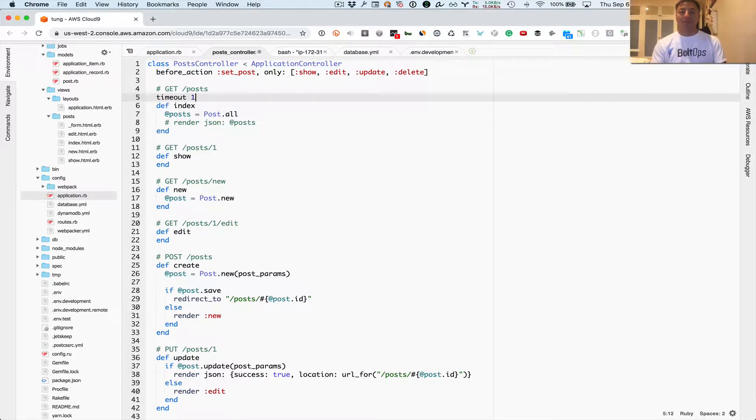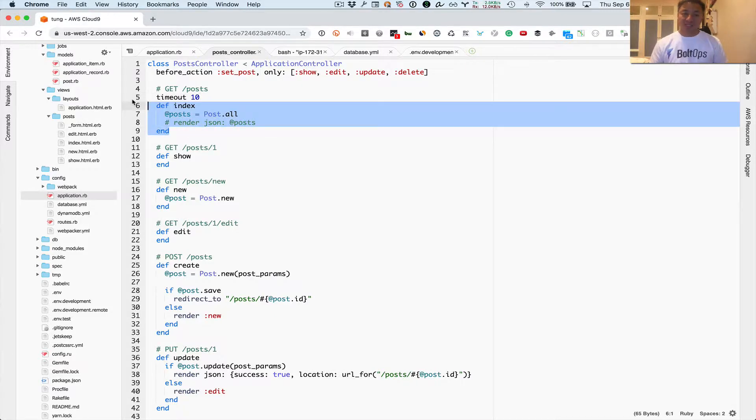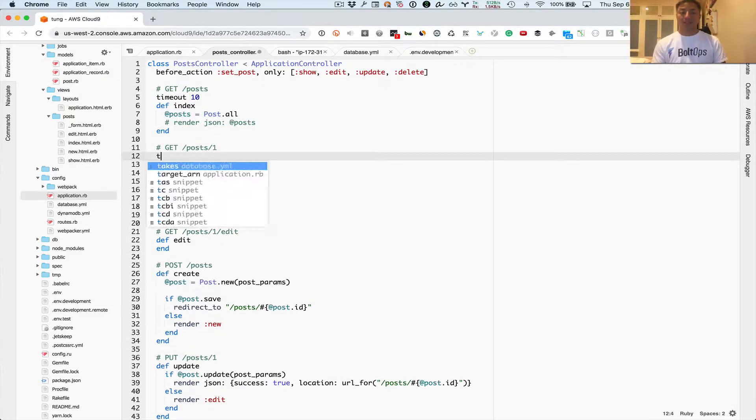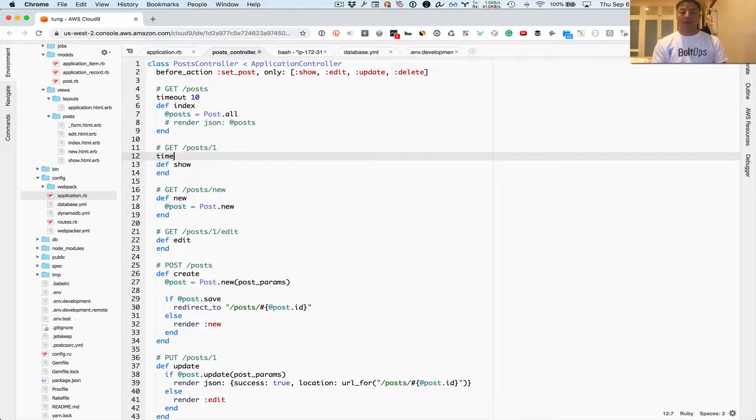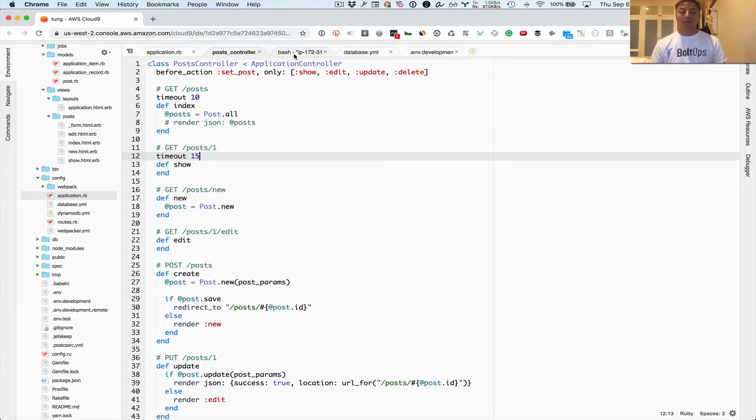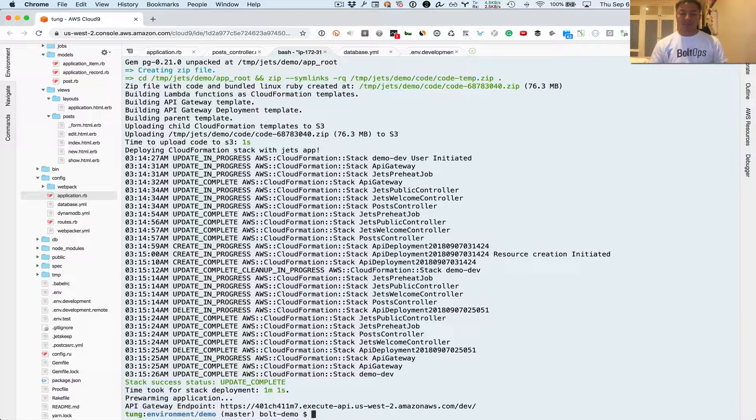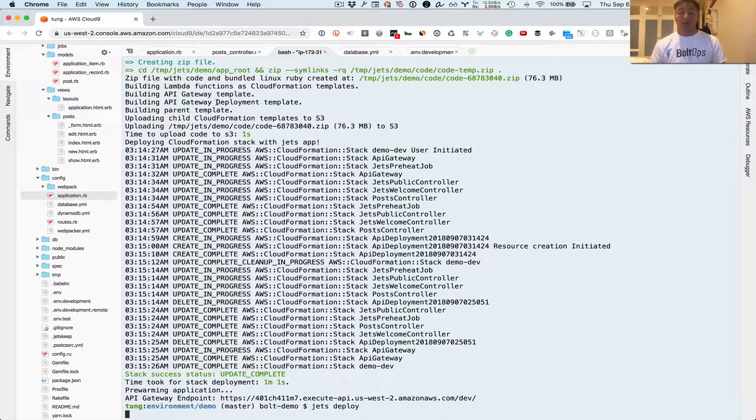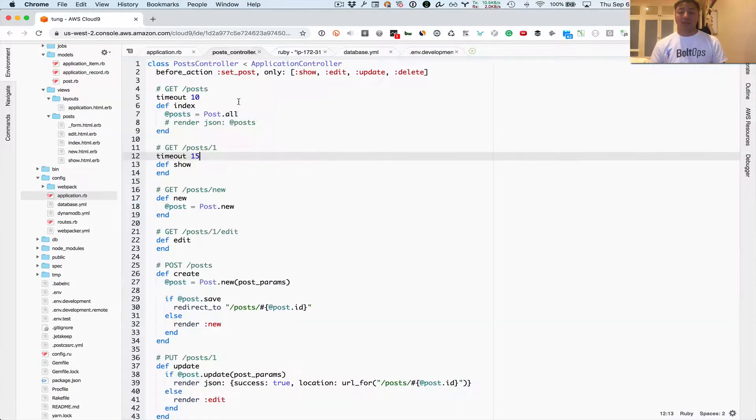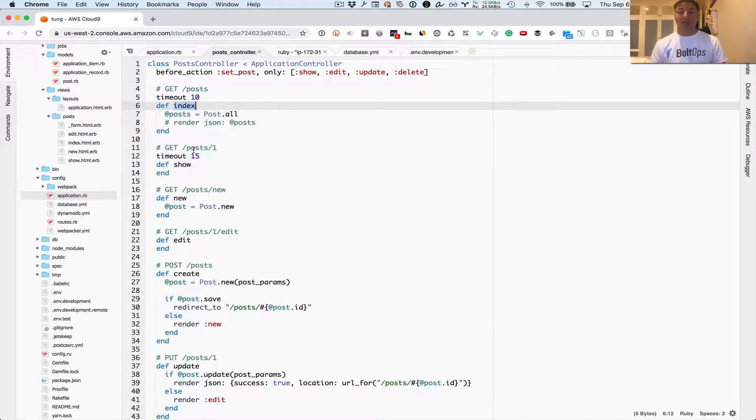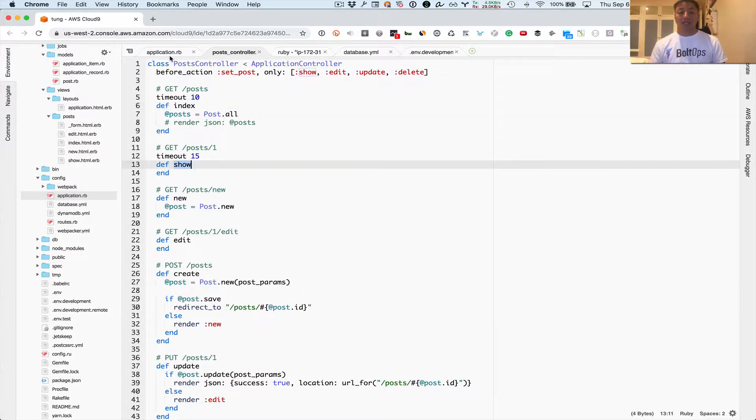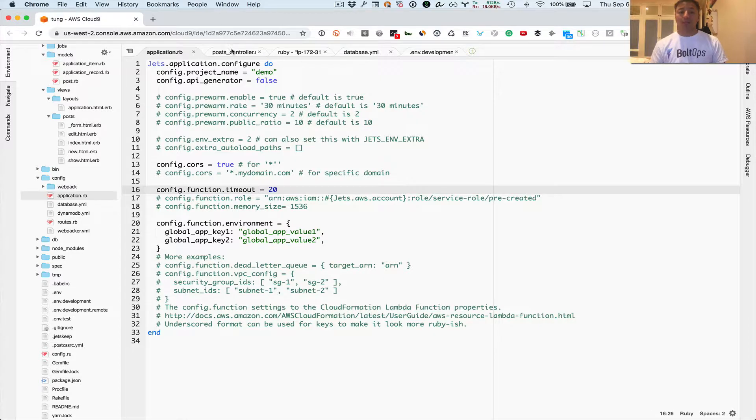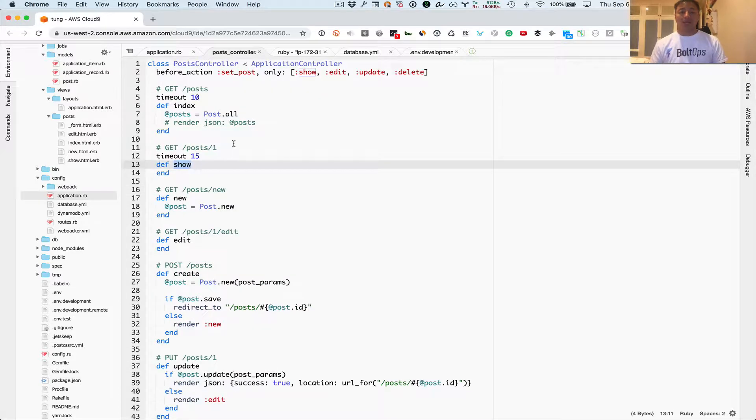So you can just go timeout 10. What this does is it'll set the timeout specifically for this index method to 10. Then I can do the same thing, timeout I don't know, 15 for show. And while this is actually going, I'm just gonna go ahead and deploy and we'll let that deploy in the background. So that means index is gonna have timeout 10, show is gonna have timeout 15, and all the other methods or functions are gonna have a timeout 20.